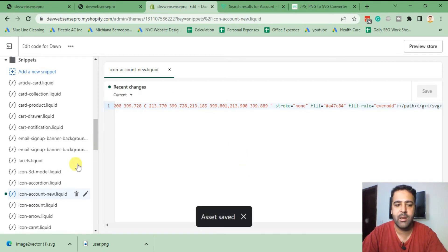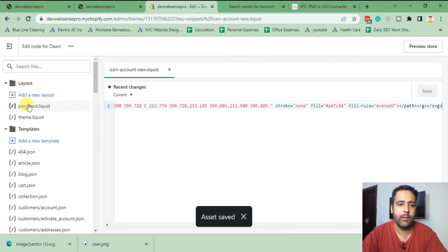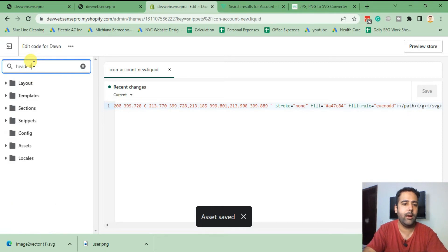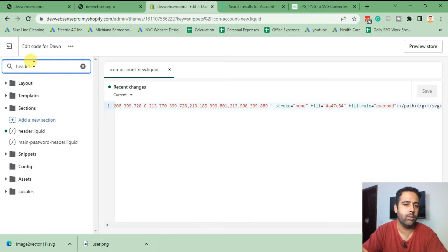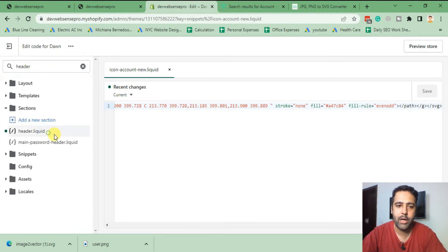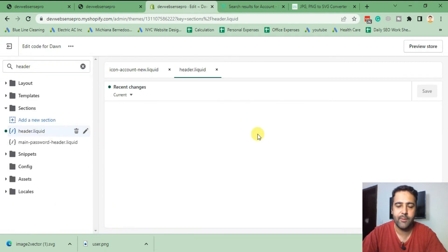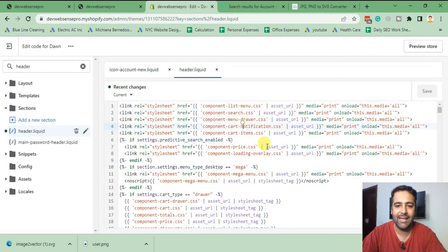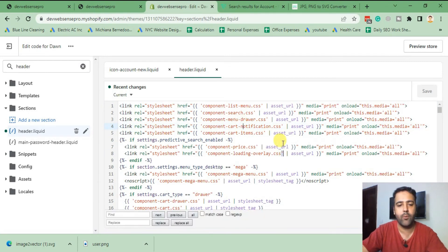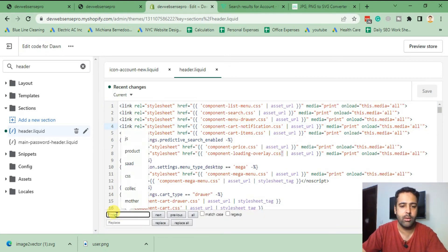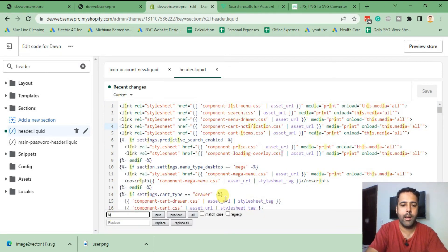After saving the snippet, let's search for header.liquid. That's our header.liquid file. In this file we will search for icon-account.